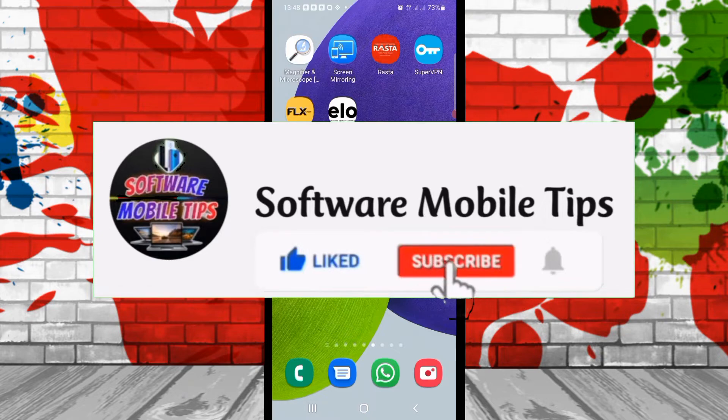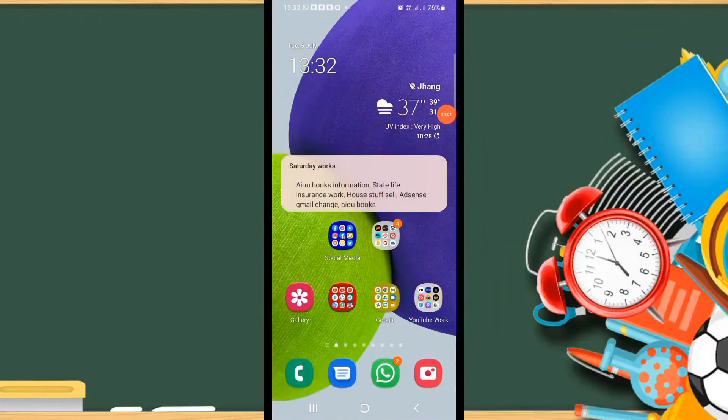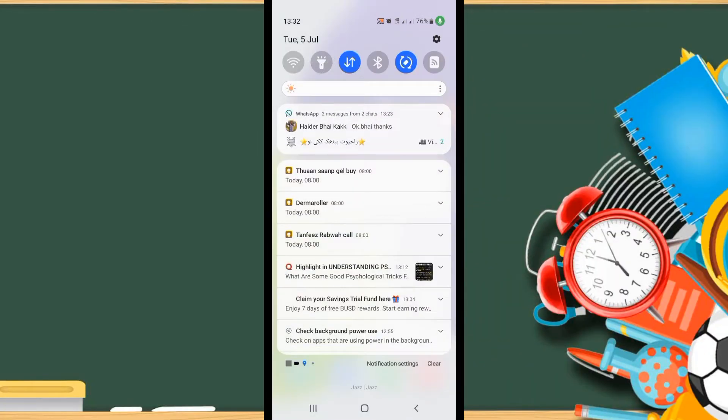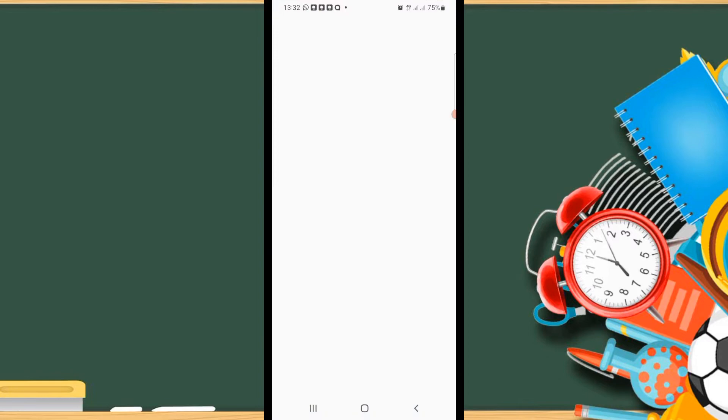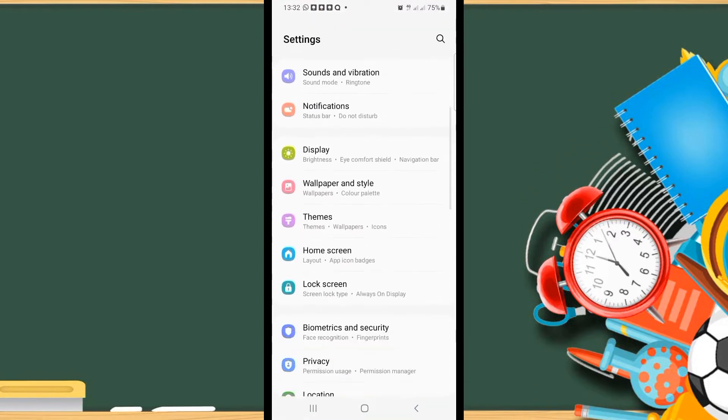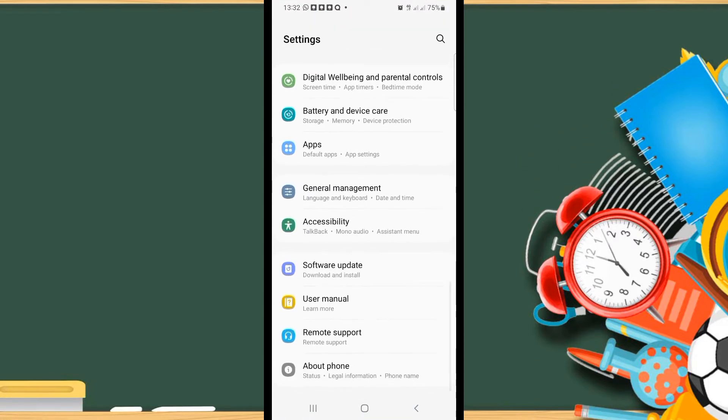So do consider to like and subscribe. First of all, we have to go to the settings. After going to the settings, we have to scroll down all the way, and here you can see the last option, About Phone.